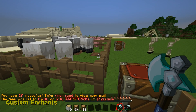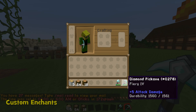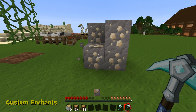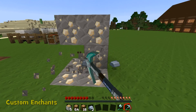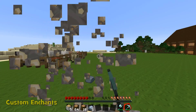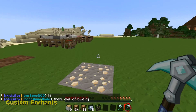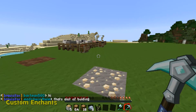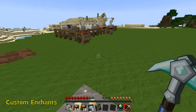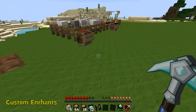The next custom enchant is on a diamond pickaxe — Fiery. This one's got Fiery 4 on it. If I mine the iron, it will automatically smelt it. Let's mine a few more — as you can see it's automatically smelting all of this iron for me. Now I've got 8 iron there. With the Fiery enchant, Fiery 1 will only smelt every now and then, Fiery 2 a bit more, and Fiery 4 seems to do it all the time.